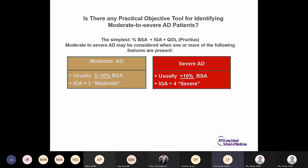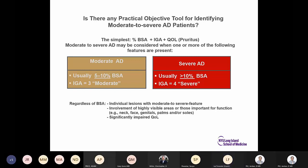The simplest practical objective tools for assessing moderate to severe atopic dermatitis in the office are percent body surface area, IGA score, and quality of life. Moderate atopic dermatitis may be considered with 5–10% body surface area and an IGA of 3; severe if more than 10% and an IGA of 4. Regardless of BSA, individual lesions with moderate to severe features, involvement of highly visible areas — face, neck, palms, and soles — and significant quality of life impairment increase the severity category.